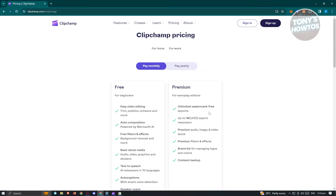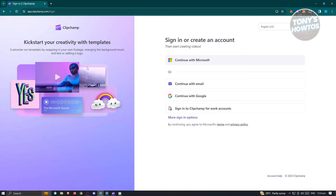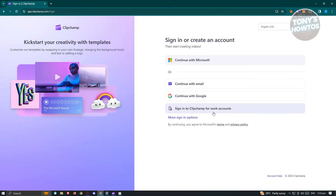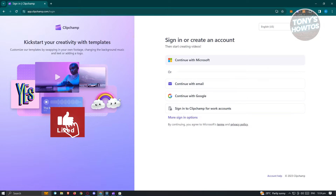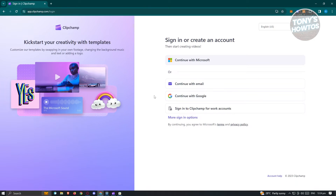Now you can go ahead and start signing in or signing up into their platform. At the top right, just click on the sign up button. From here, you need to provide some details about yourself. You have the option to continue with Microsoft, with your email, with Google, or sign into Clipchamp for your work accounts. Choose whatever way you want to log in, and once you've logged in, you should be able to see the main homepage for Clipchamp.